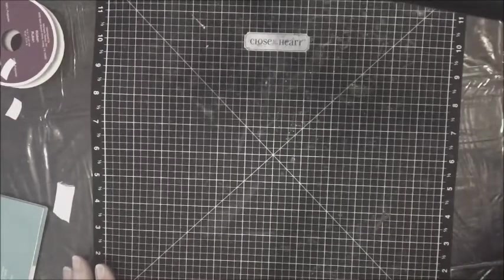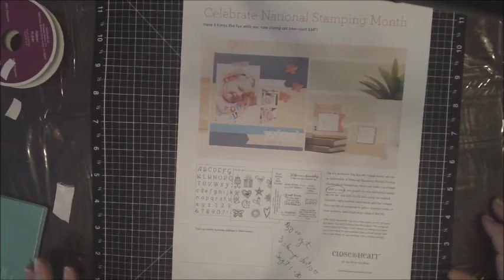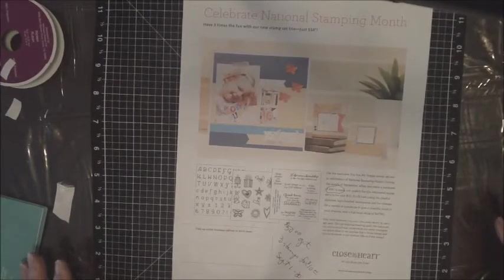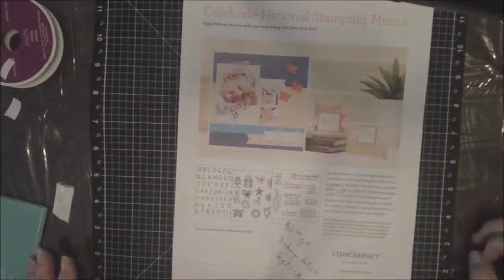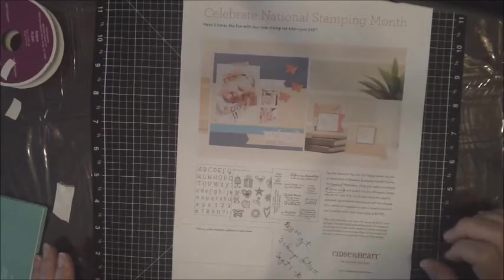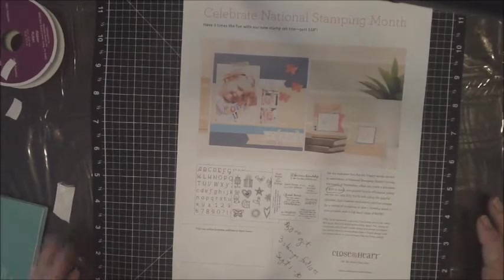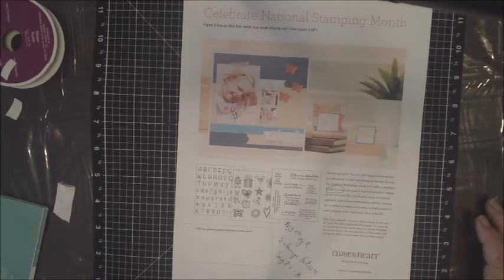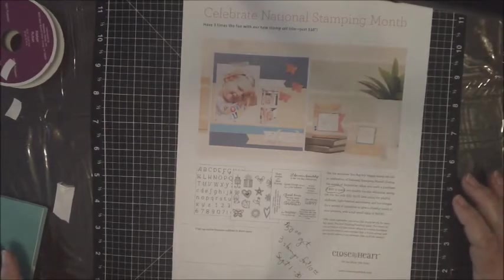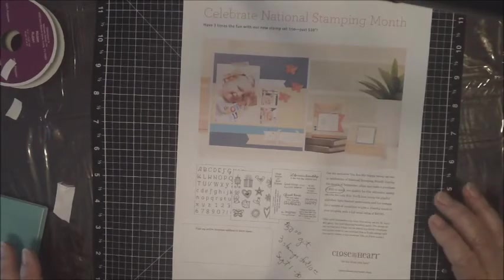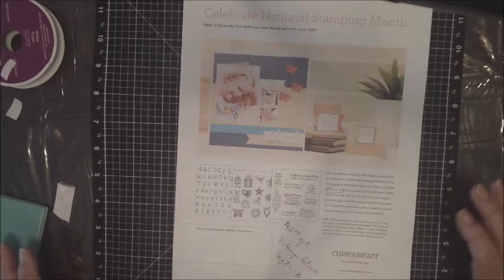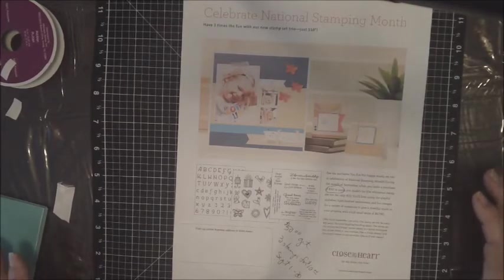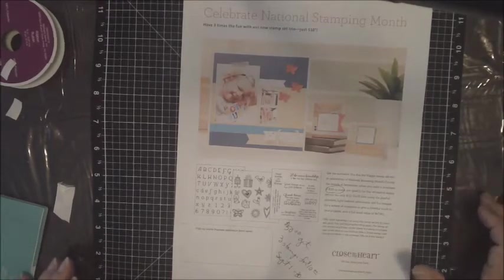Close To My Heart is celebrating National Stamping Month y'all, and when you purchase $50 or more you can get three of the large stamp sets for only $10. It's called the Whimsical Trio. When you log in and make your order, if it's $50 or more, it's going to automatically pop up on your screen and give you a choice of buying that or not. It will also give you a choice on the September Stamp of the Month, which you can buy for $5.